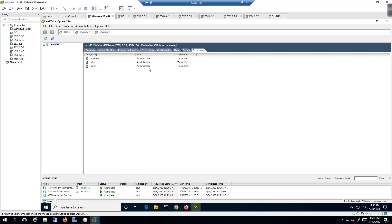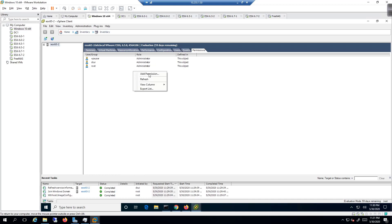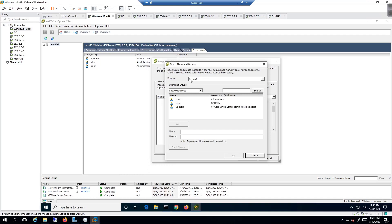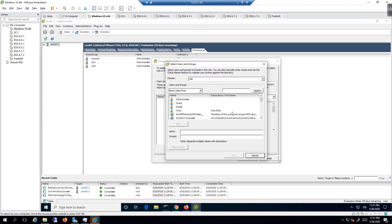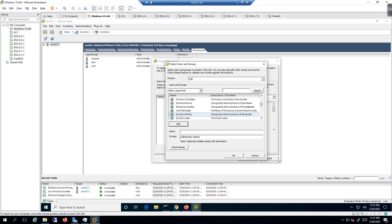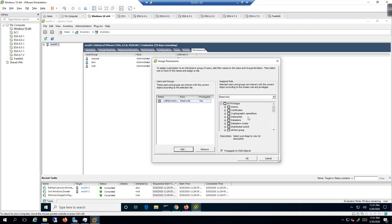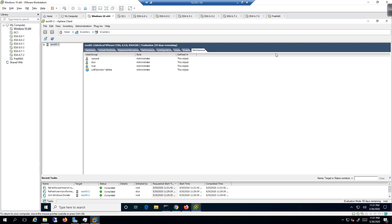In the thick client, go to Configuration > Authentication Services — we can see we're joined to Active Directory. Then go to Permissions, right-click, and add permissions. Click Add, select the domain from the dropdown — it pulls groups from the domain controller. Scroll to Domain Admins, click Add. Assign the administrator role and click OK.